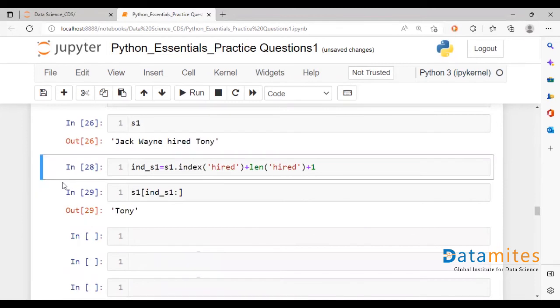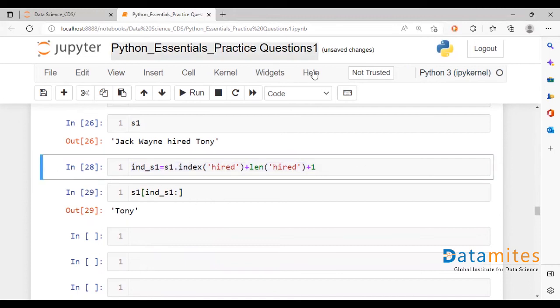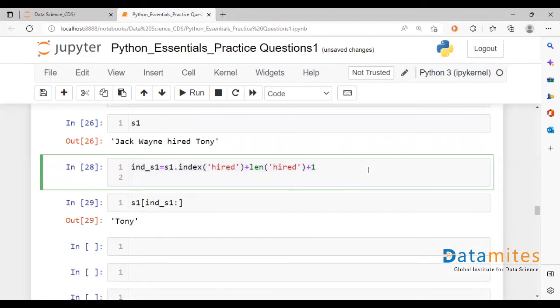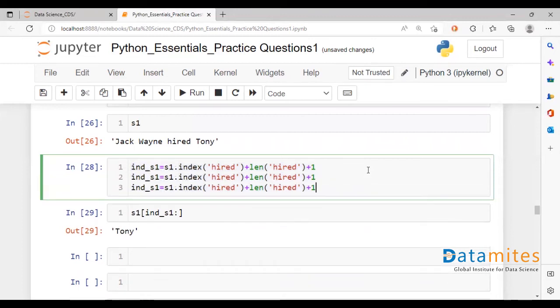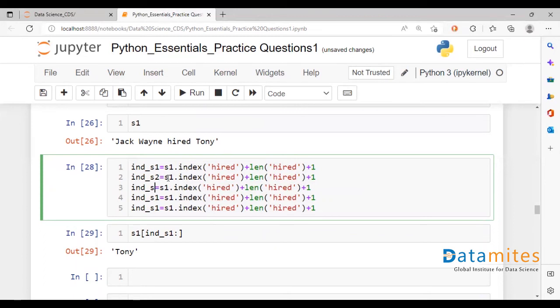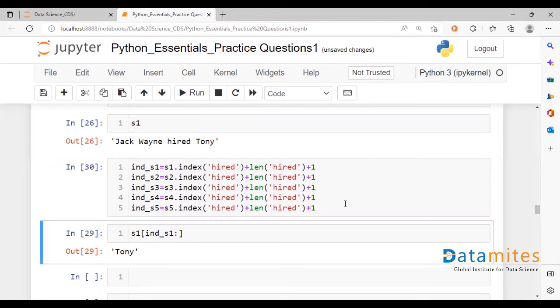So this is something that we could do in each case. Let's quickly take a look at that over here. So we just need to replace the numbers over here with s1, s2, s3, s4, and s5, everything else being the same.